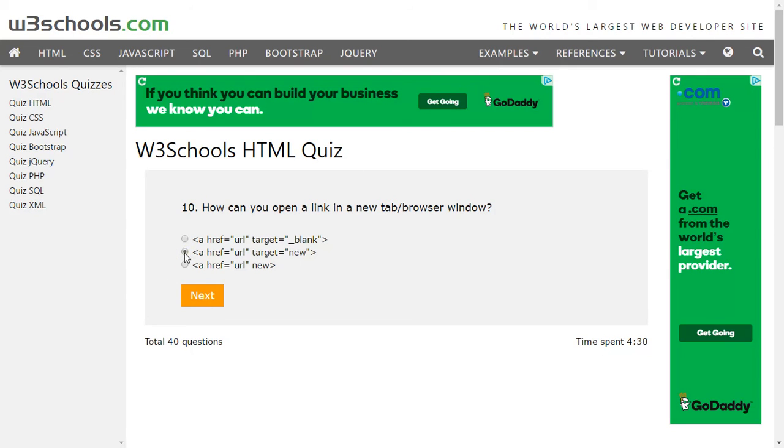And target equals to new - that will give it a new tab or a new window option. Let's see if that's correct or not.